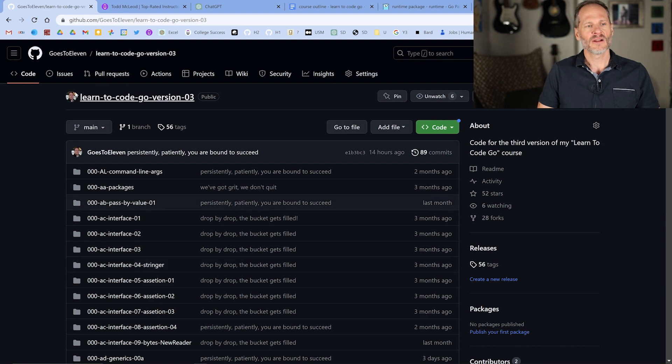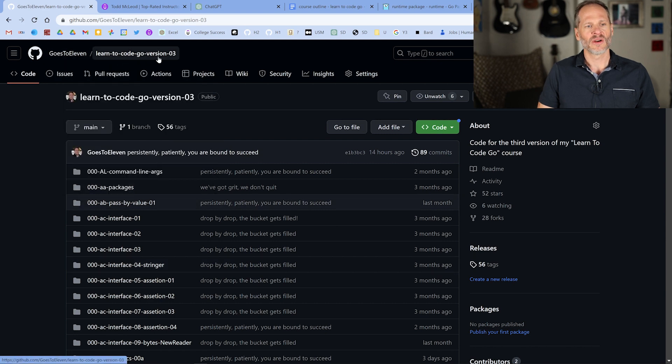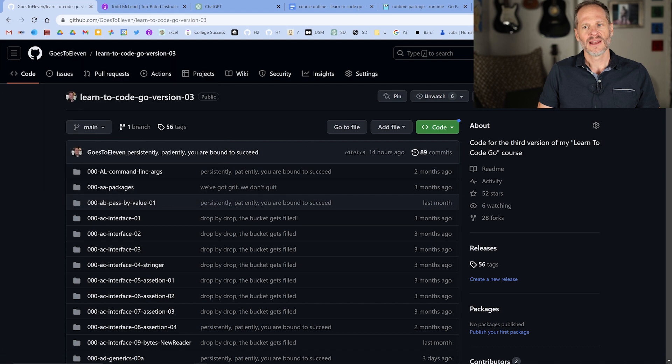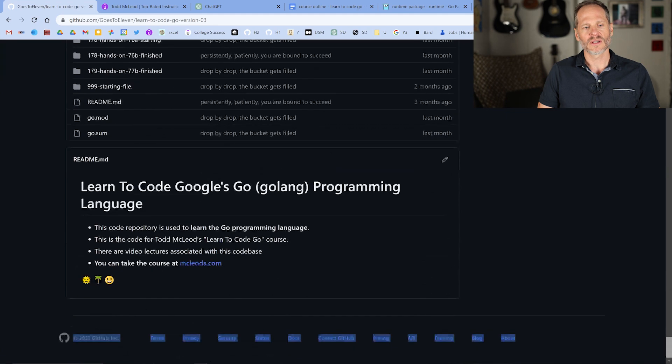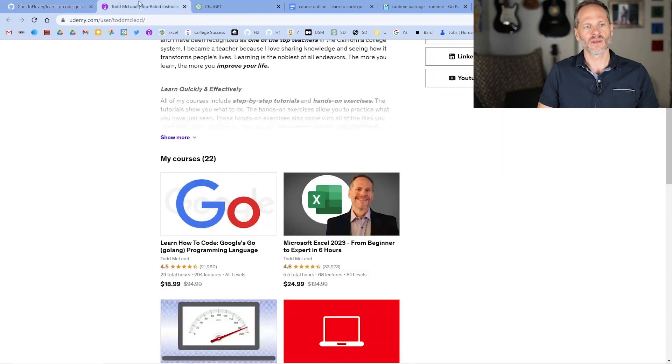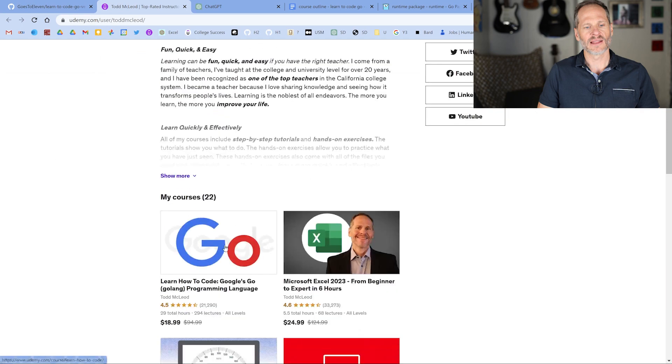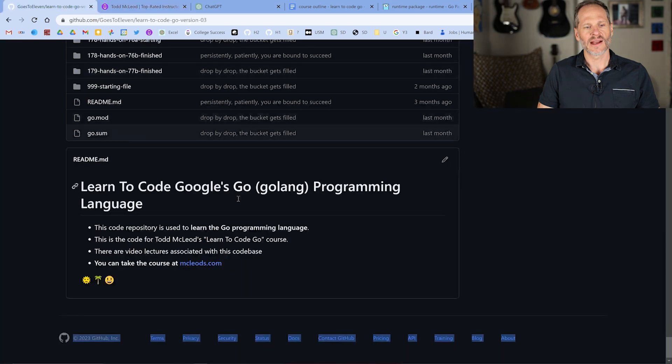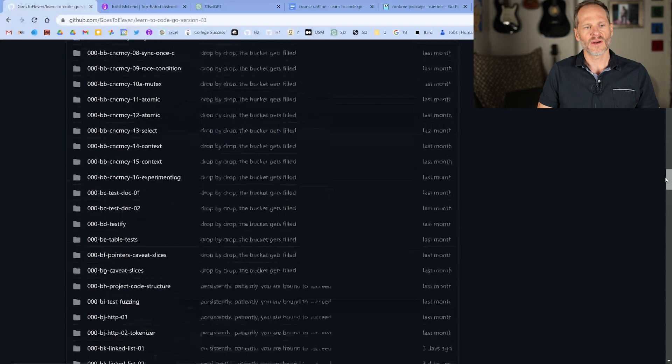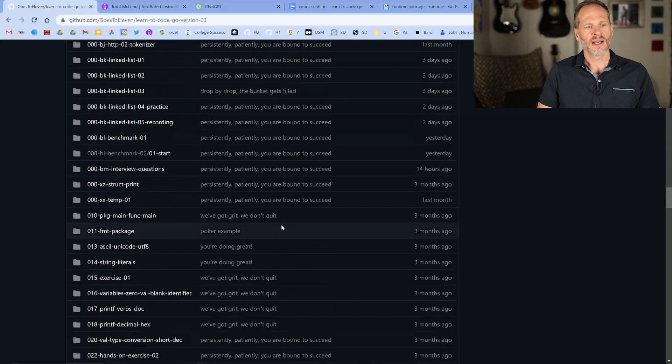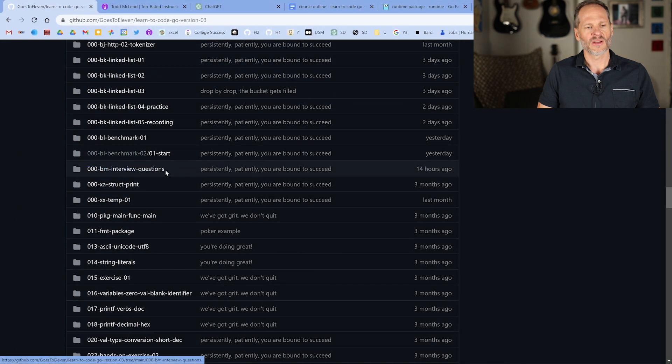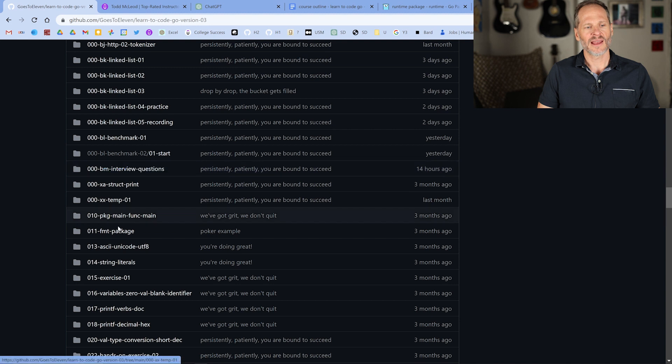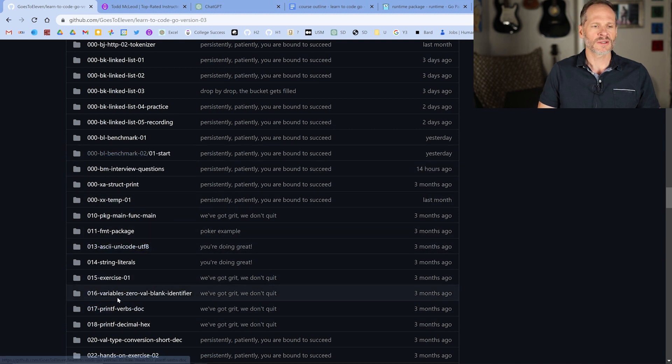But here if you go to the repo, learn to code Go version 3, and my GitHub user account goes to 11, this is the repo for my course on learn to code Google's Go programming language, which you could click that link to get to it or at udemy.com. You could go to Todd McLeod and learn Go right there. But all of the questions are located in this repo in 000 right here, BM interview questions.